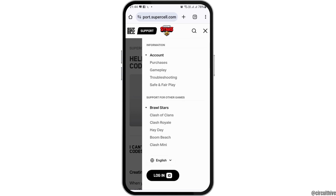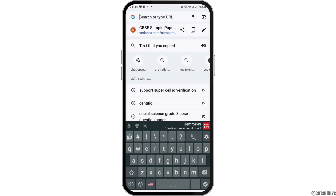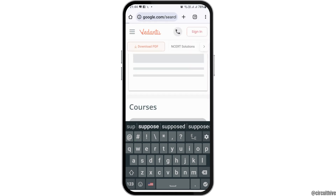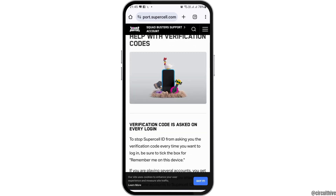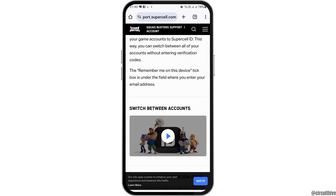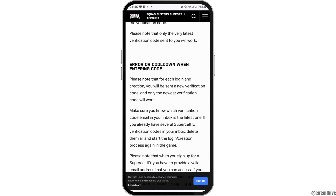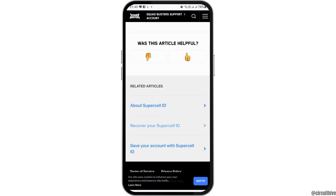If you can't find the option, tap the three-lines menu and go back. Then search 'support supercell id verification' again in the search icon. Find 'Help with Verification Code' once more and read the article carefully, then follow the steps shown there.